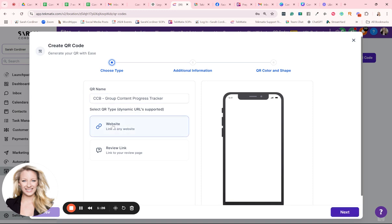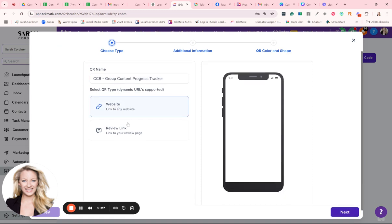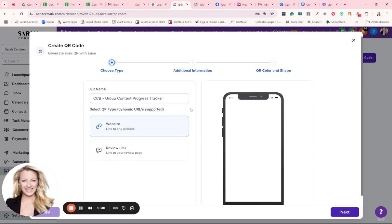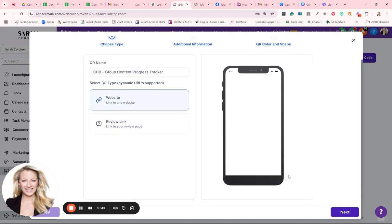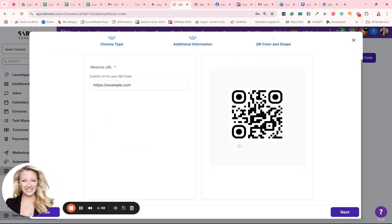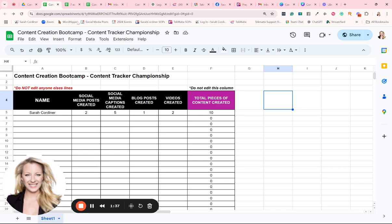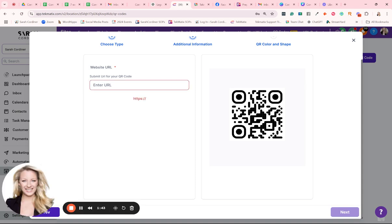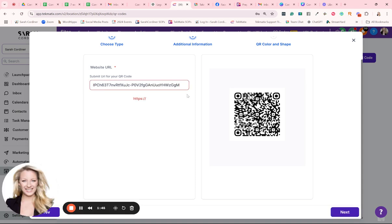Now we're going to send people to a website URL, and in the minute it's going to ask us what website URL we want to send them to. Let's press next. Now here's the website URL we want to send them to. In this particular instance, I'm sending people to a Google Sheet. So I'm going to grab that Google Sheet, pop the URL in here. This is the URL we're sending them to.